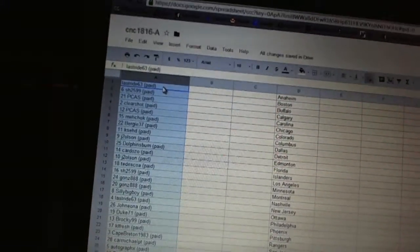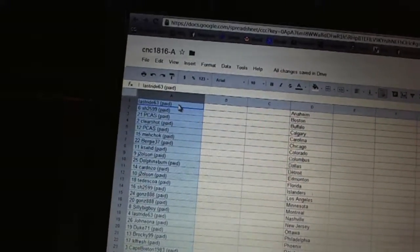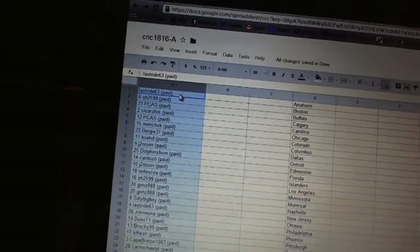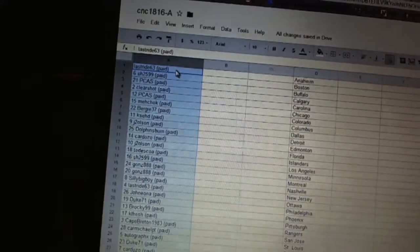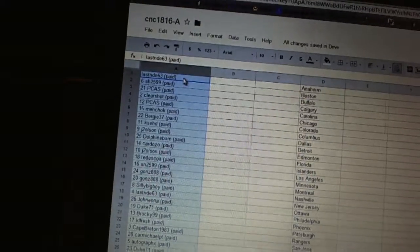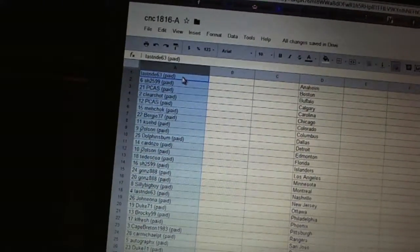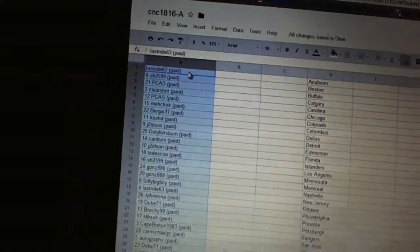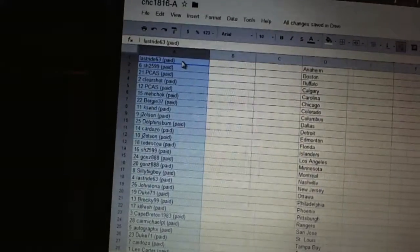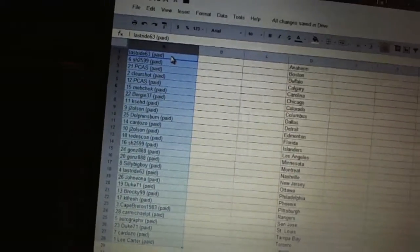Alright, first overall pick belongs to Last Ride. Second pick belongs to Sharon. Third, PCAS. Four, Clear Shot. Five, PCAS. Six, Machox. Seven, Bergey 37.